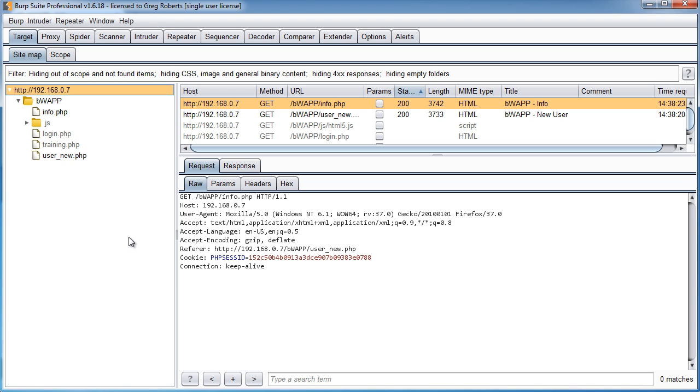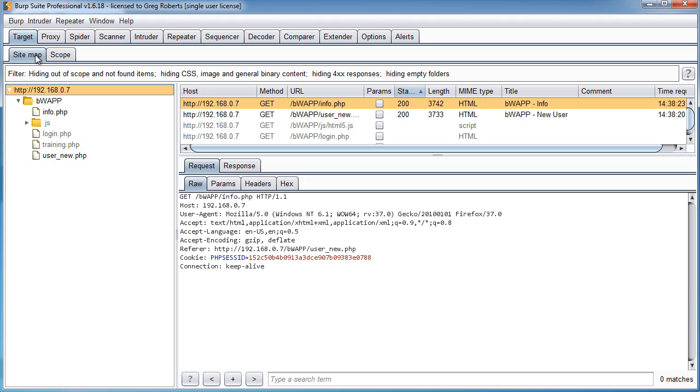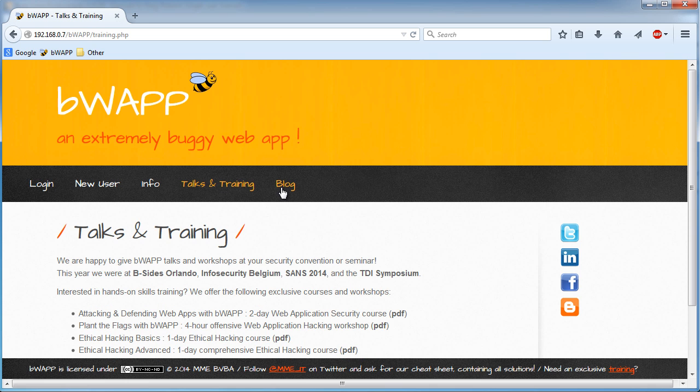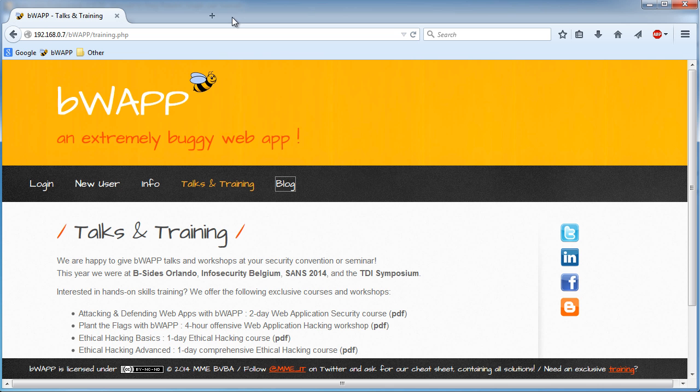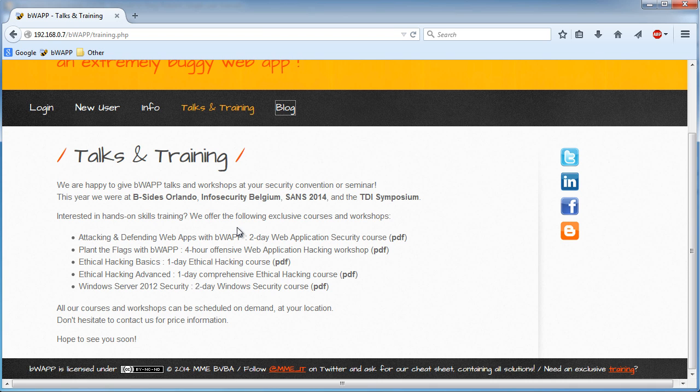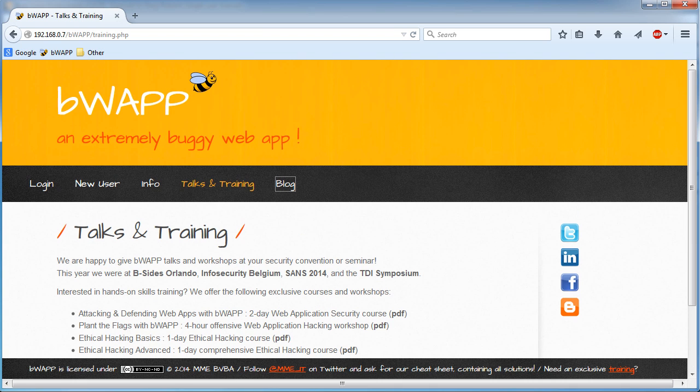So there you go. The first thing that you always want to do is you want to start building a sitemap and define your target scope. Now, if you're like, okay, this sounds like it's going to be a lot of work, generating a sitemap by going to every webpage and clicking it manually. Why would I ever want to do that when I can just have an automated spider run and gather every link for me?